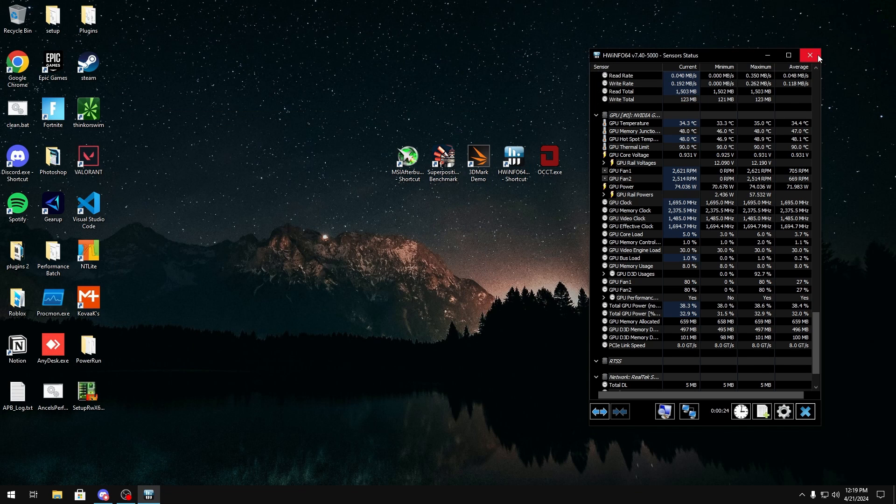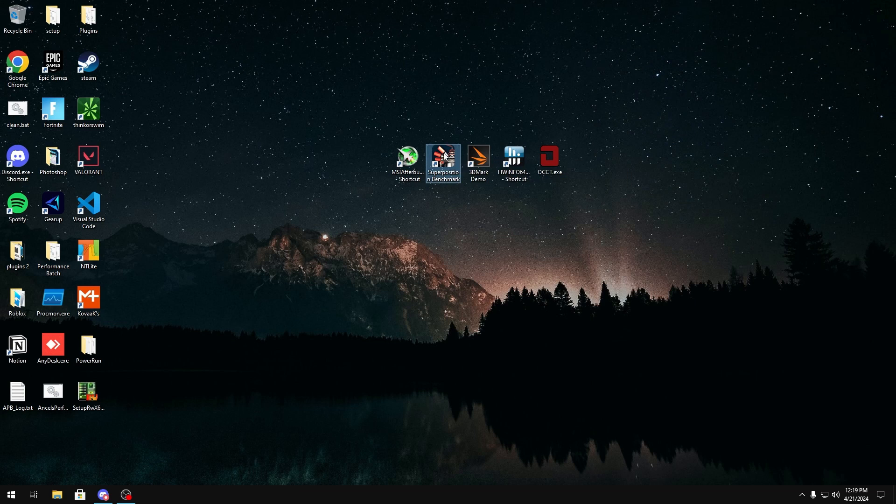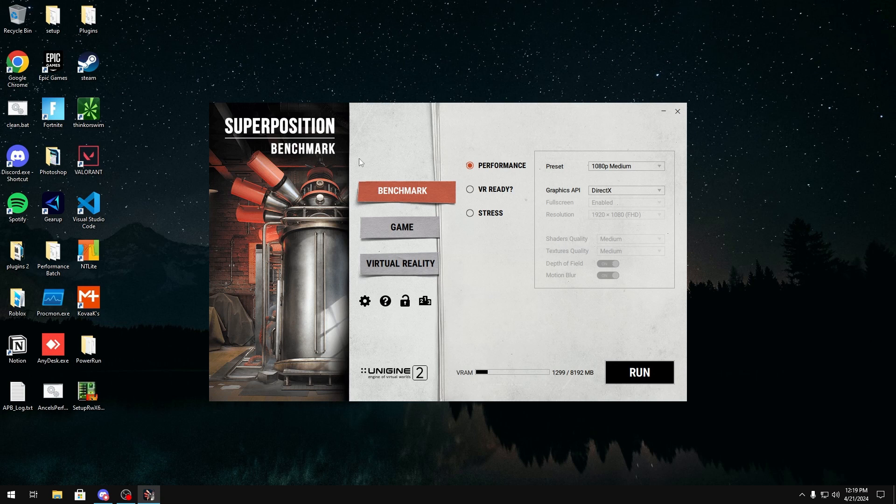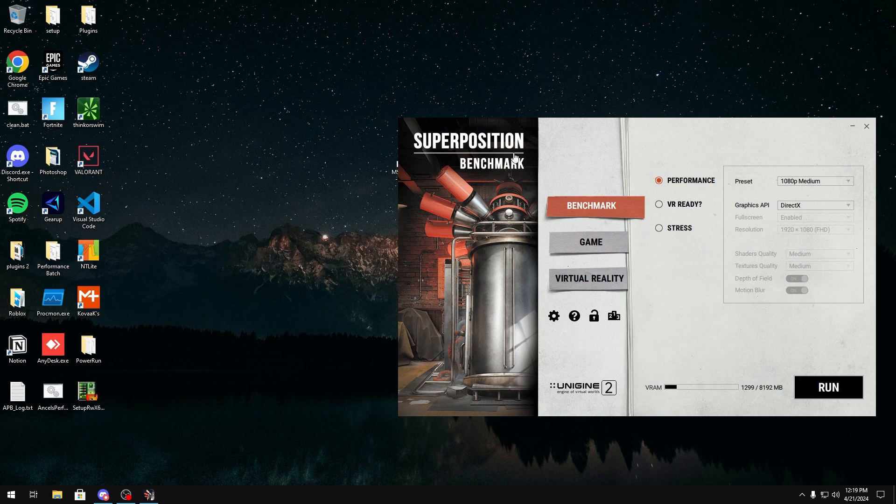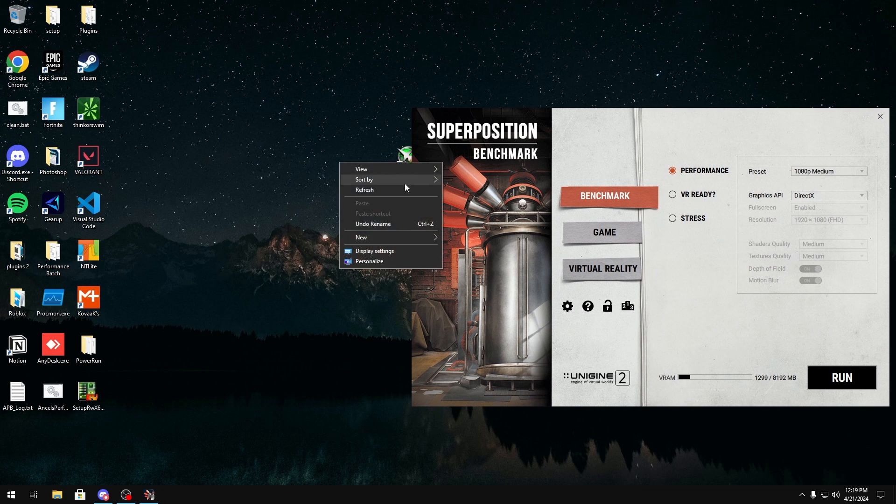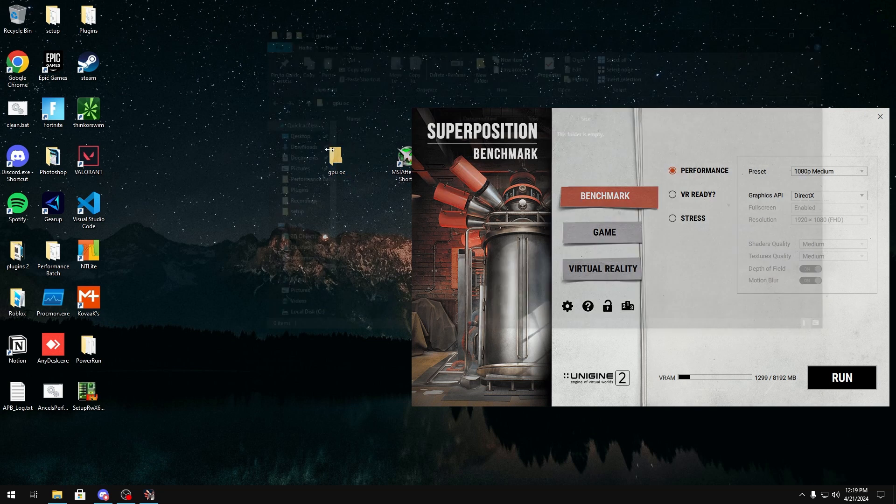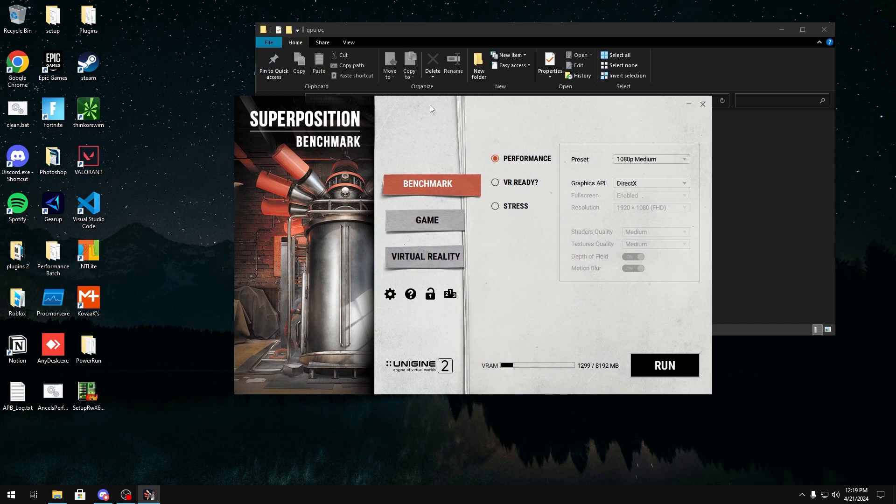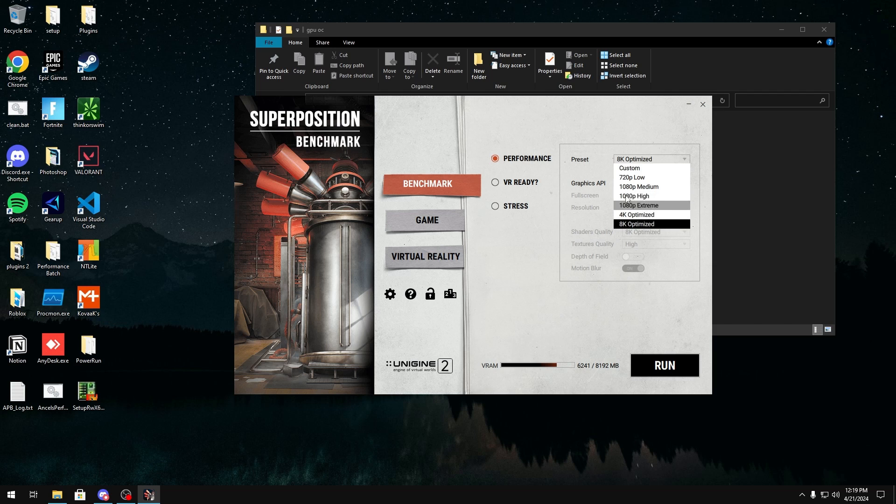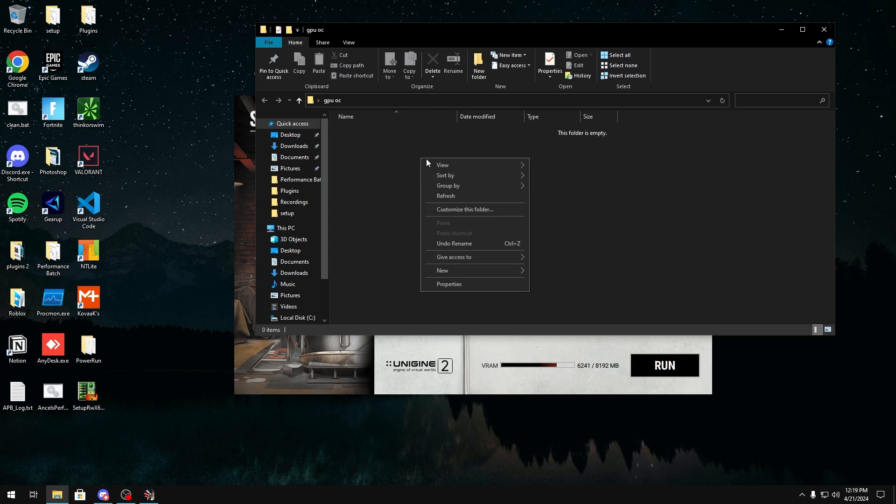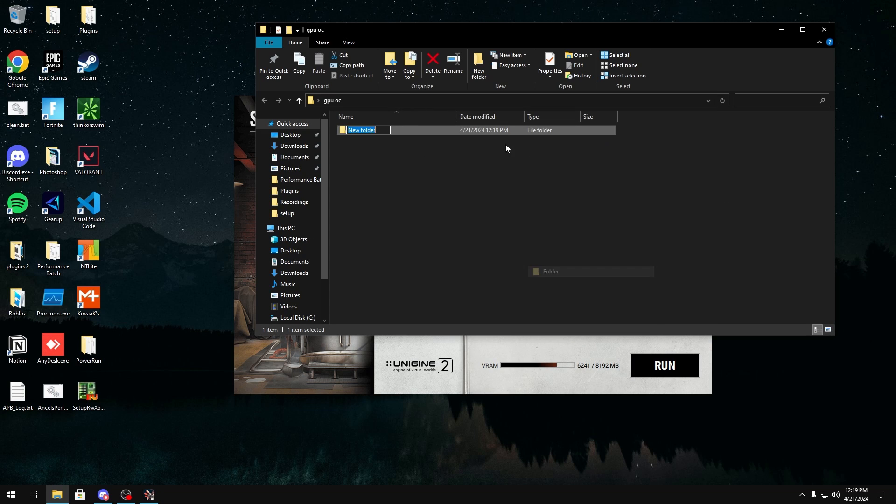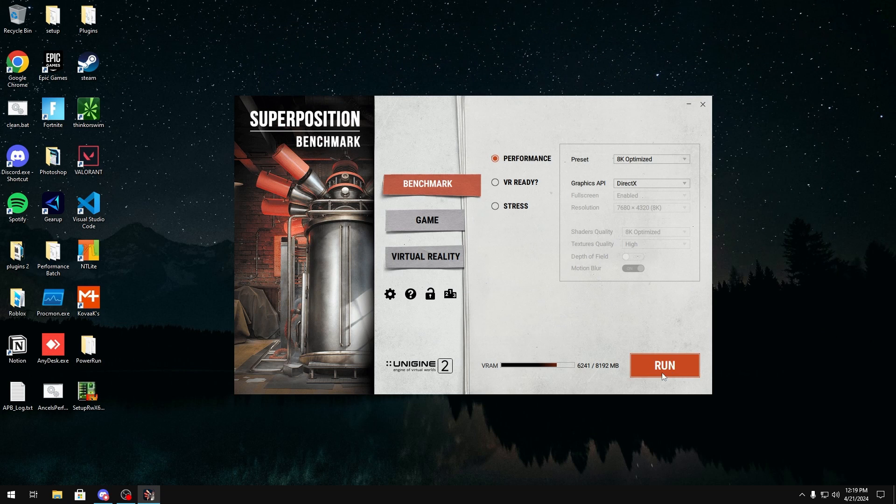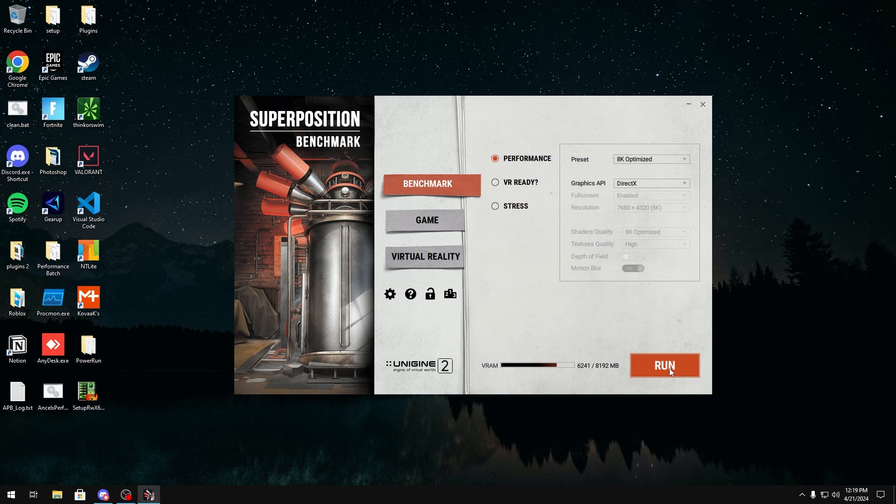And once you do that, you can exit out of it, and you can open Superposition right here. Run as administrator. And before we actually run the benchmark, we'll just create a little folder here called GPU Overclock. And in here, for the benchmark, you want to run performance right here and the preset to the highest preset you can go. For me, it's 8K optimized. I know on a 1050, it might be 1080p extreme. Just try to go the highest one you can, and make sure you're on DirectX. You're going to want to run this and just get a baseline, screenshot your score. This will just give you a baseline, so you can see the performance impact a GPU overclock would have, and to just keep track of things.